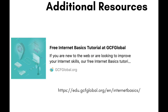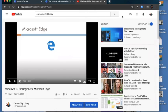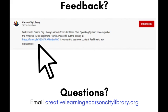That was a short lesson on the internet. If you want to learn more, go to gcfglobal.org to learn more about internet basics. Another resource is the Microsoft Edge video I've already made for Windows 10 for Beginners — feel free to check it out if you want to use Microsoft Edge. Thanks for watching. Stay strong, Carson City. Bye!